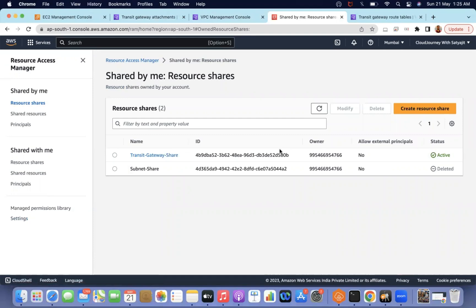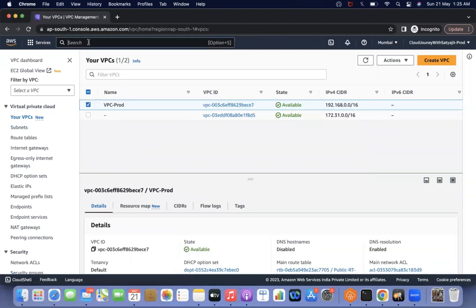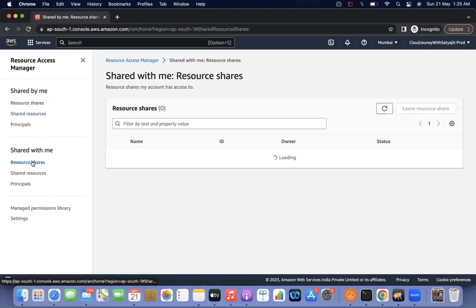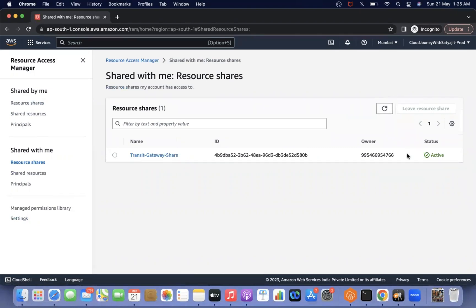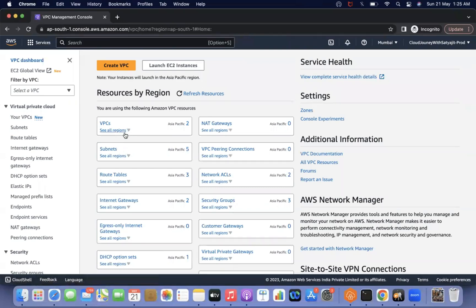The transit gateway resource share status is now active. I need to go to the second account to verify that the access is truly shared. I go to the Resource Access Manager in the second account and check 'shared with me.' The transit gateway share is already active there. Now that the transit gateway is shared, the next step is to go to the VPC section and create the attachment — attach the second account's VPC to the transit gateway — and configure the route tables so that we can connect between the accounts.